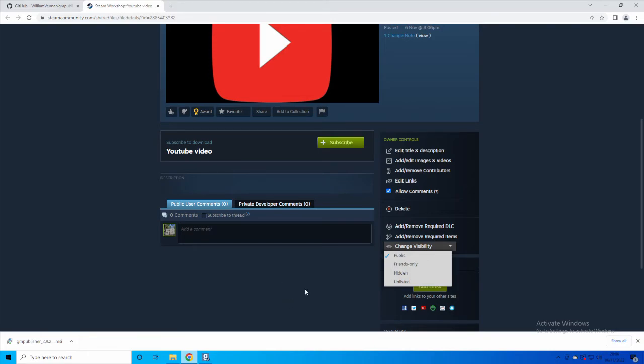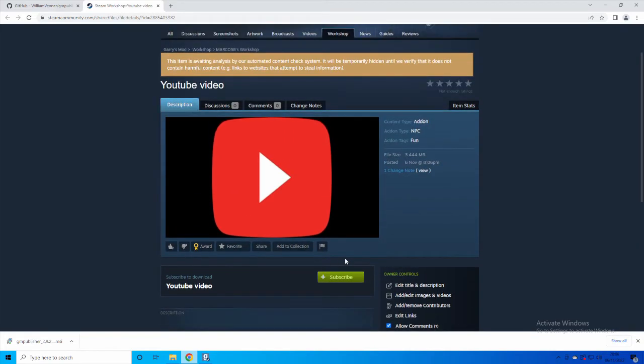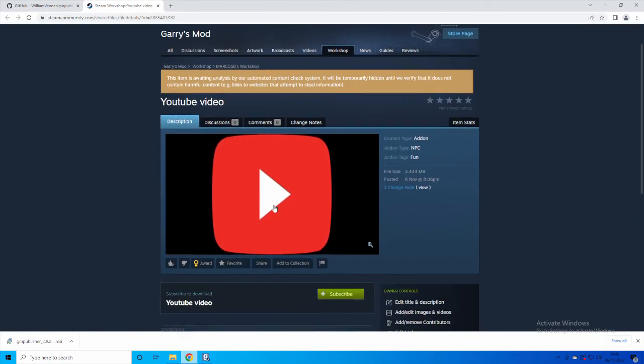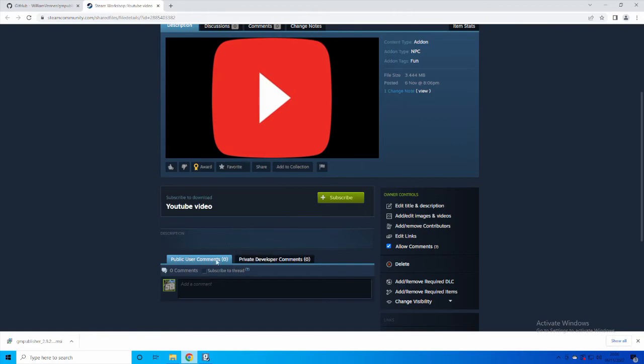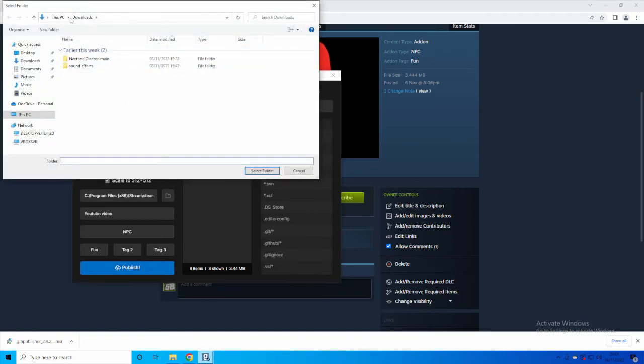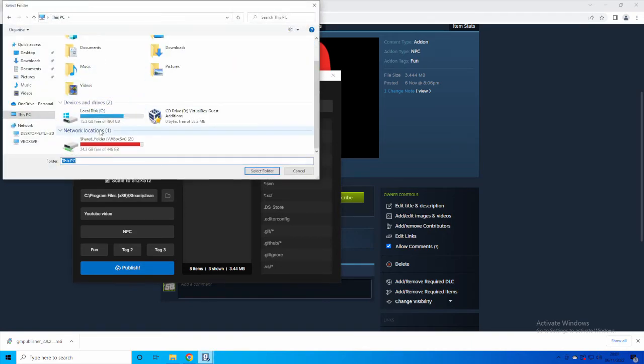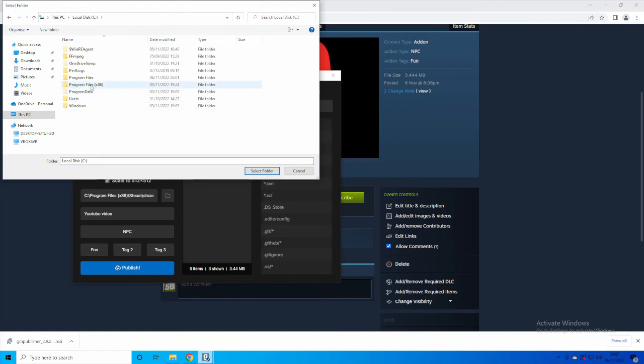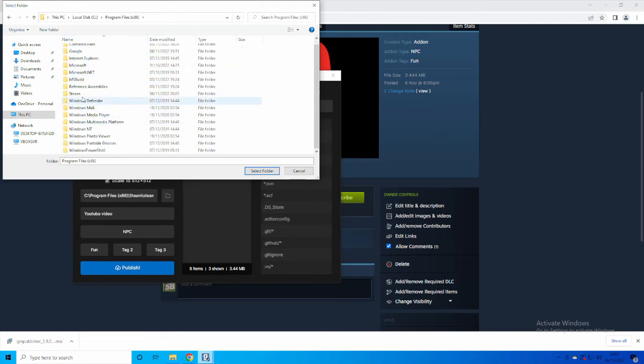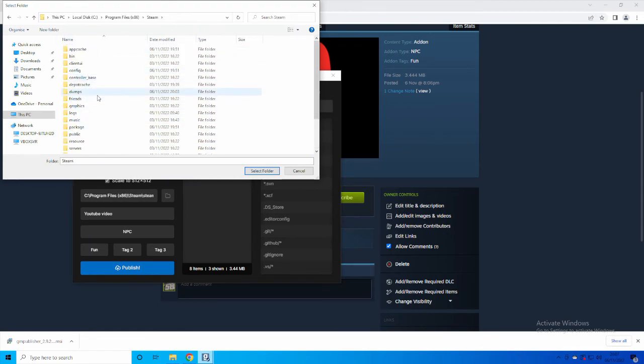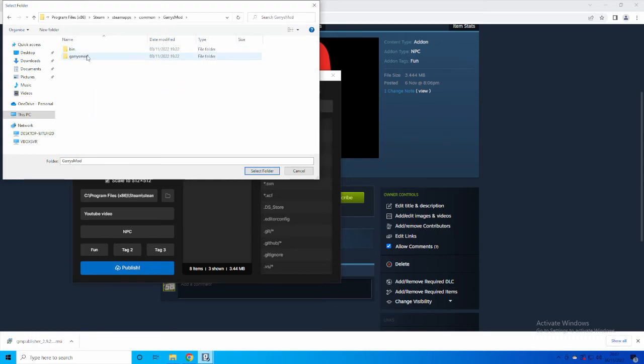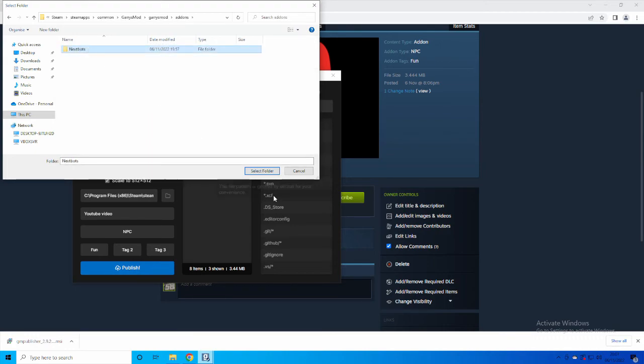So it's fun. You can do this many times if you want. If you want to update it, you just go here, select the addon path again. Sometimes it doesn't update, so you just have to do this and it'll re-read the files and update them. And you just click on Publish again, and it'll update your workshop thing, workshop file.